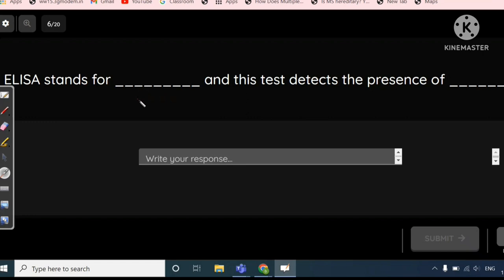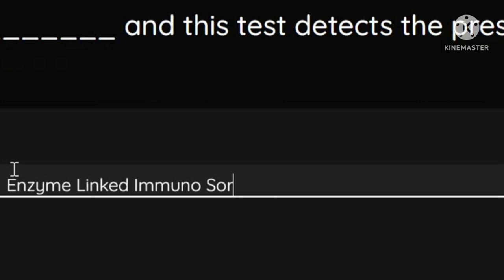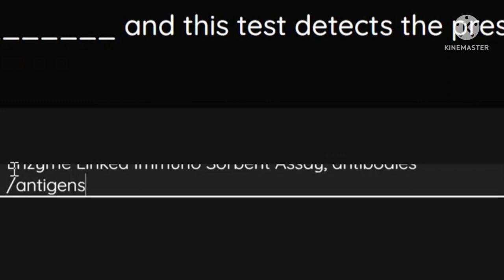ELISA stands for Enzyme-Linked Immunosorbent Assay. This test detects the presence of either antibodies in our blood against a virus, or the antigens — meaning parts of the virus such as viral proteins — that will be present in the blood.